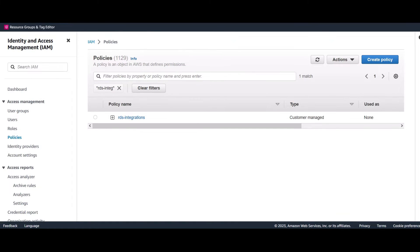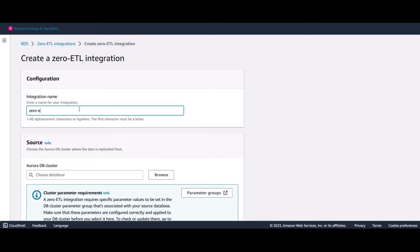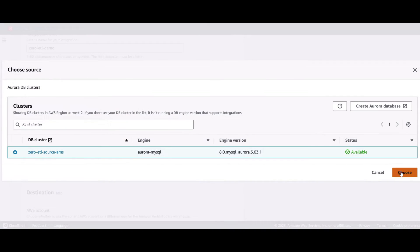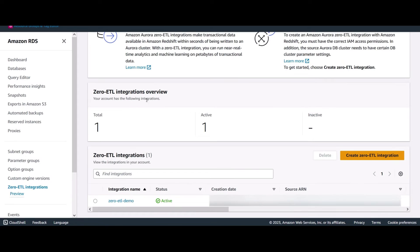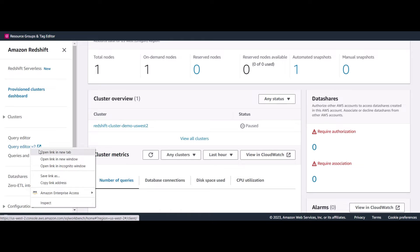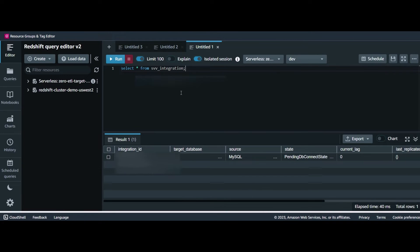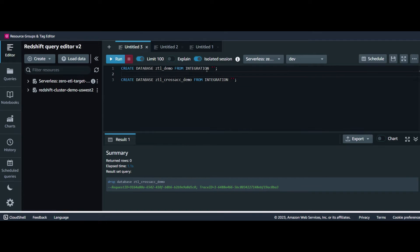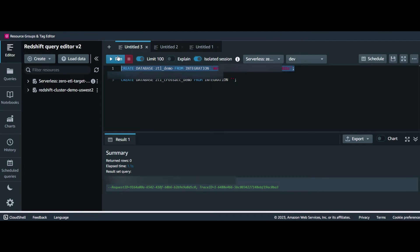You are done with all prerequisites for Zero ETL integration creation. Navigate to Amazon RDS and click on create Zero ETL integration. Give your integration a meaningful name, browse your source Aurora MySQL cluster, and click choose. From the drop-down list, pick your Redshift serverless workgroup destination. Unless you want to customize encryption settings, go ahead and click on create Zero ETL integration. Your Zero ETL integration takes about 15 to 30 minutes to move from creating to active. Now that your integration is active, we will query the source Aurora MySQL data replicated to Amazon Redshift using Query Editor v2. Connect to the destination serverless data warehouse and get your integration ID from the svv_integration system view. Now use the integration ID to create a database from integration — this target database will remain in complete sync with the source Aurora MySQL database in near real time.